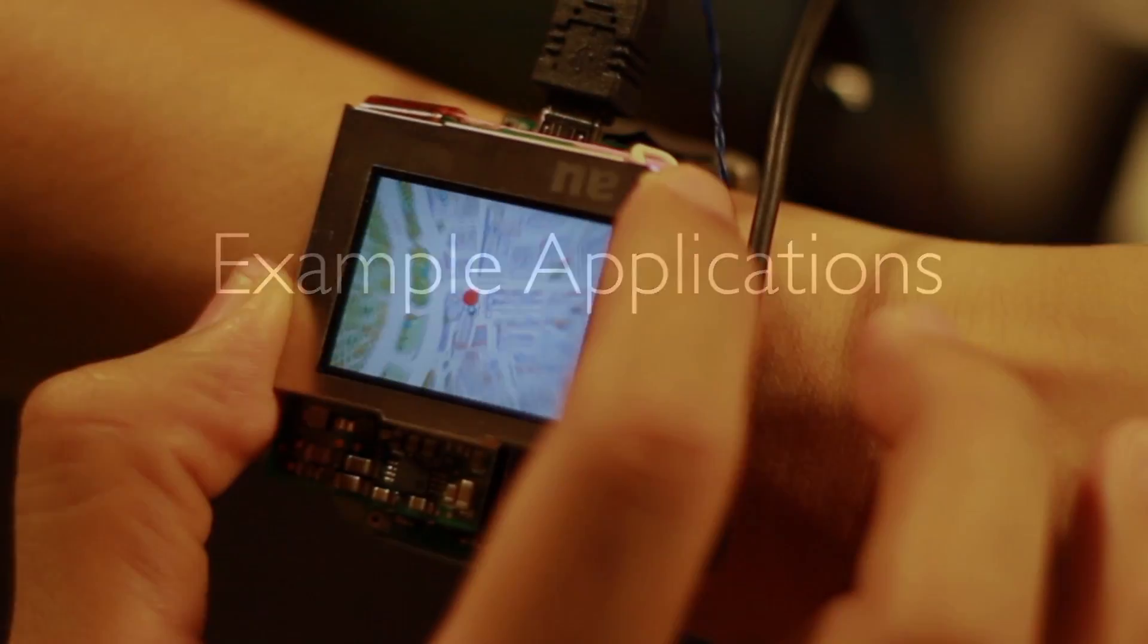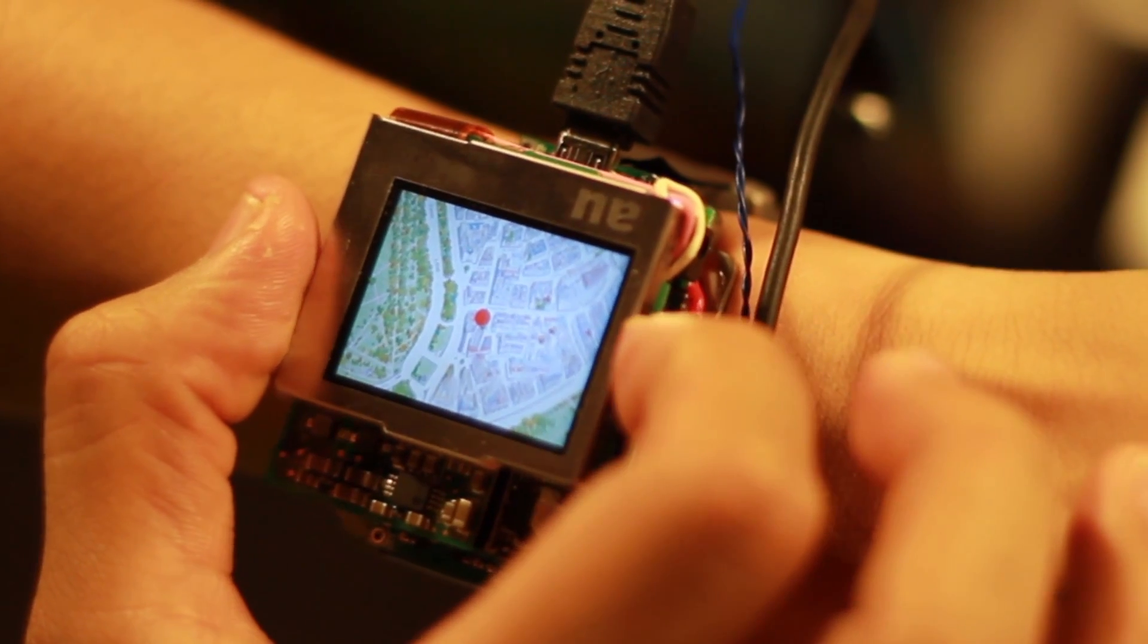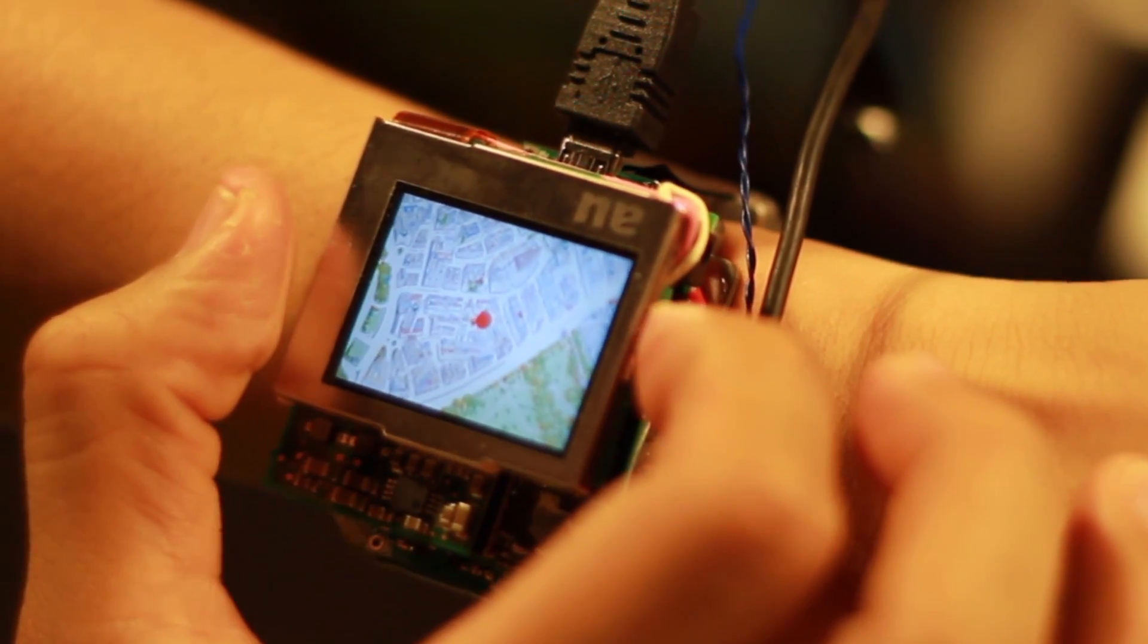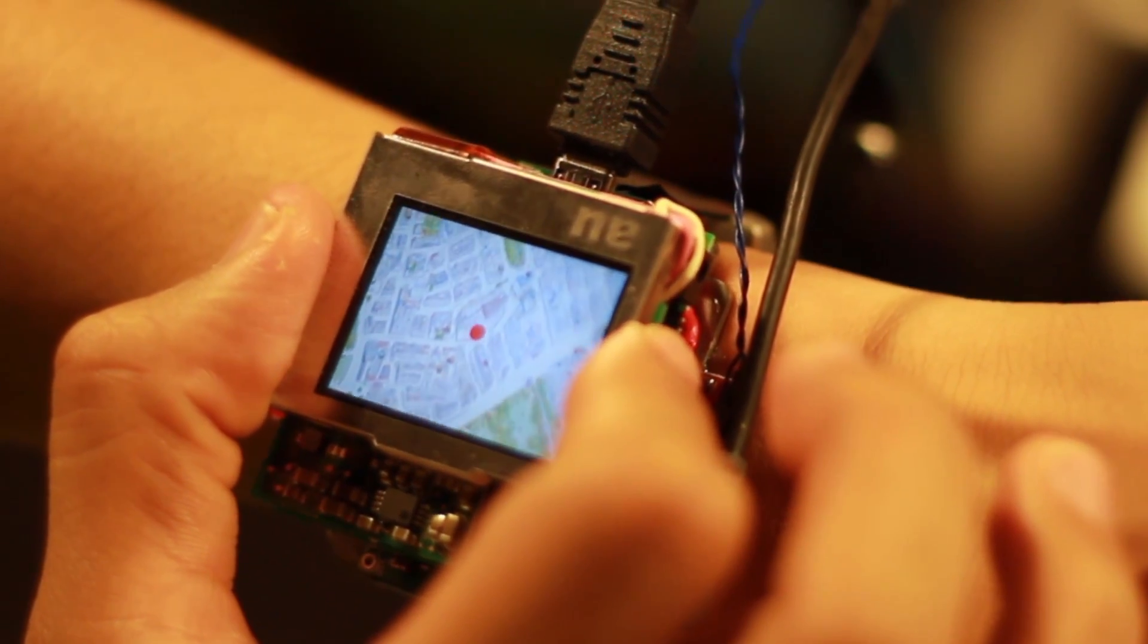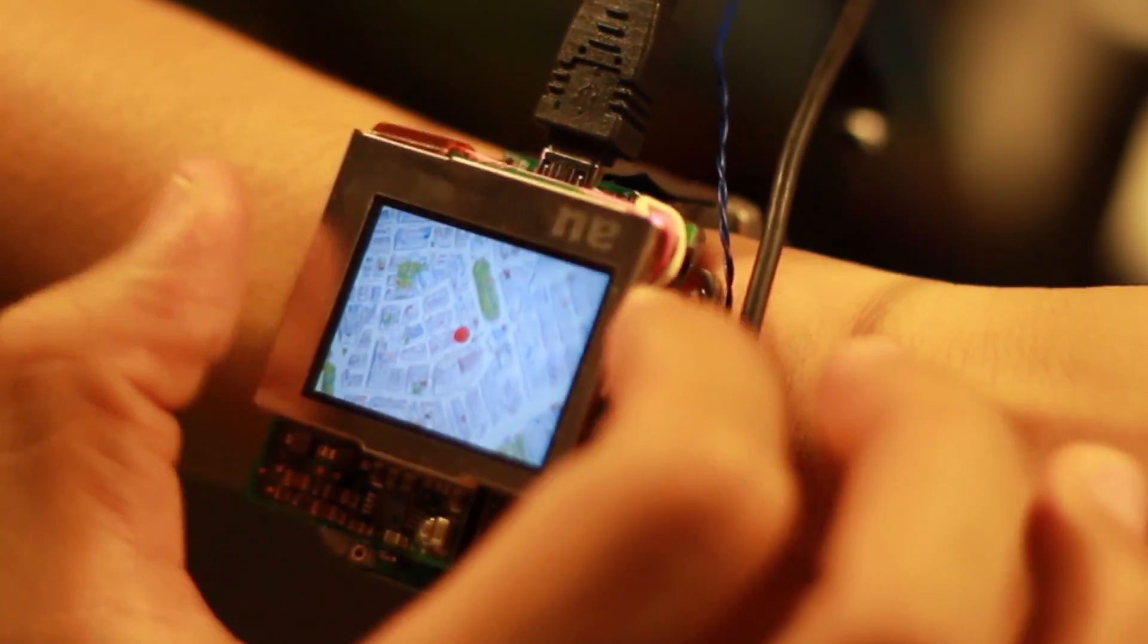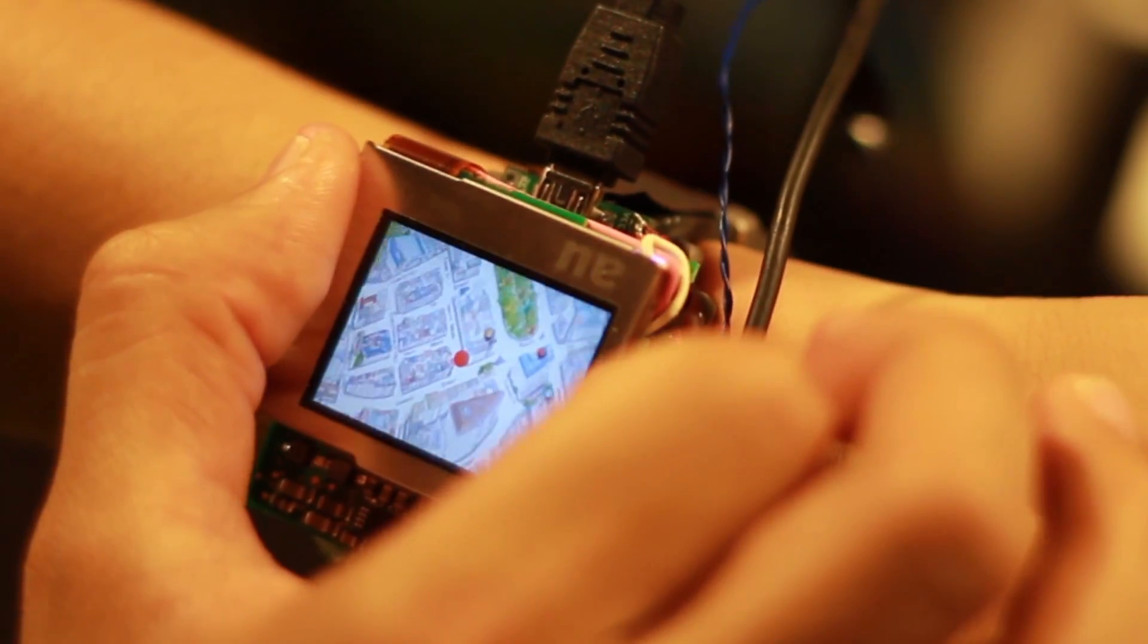For example, here is a maps application. Users can move and zoom by panning and twisting. Information about a location can be retrieved by clicking.